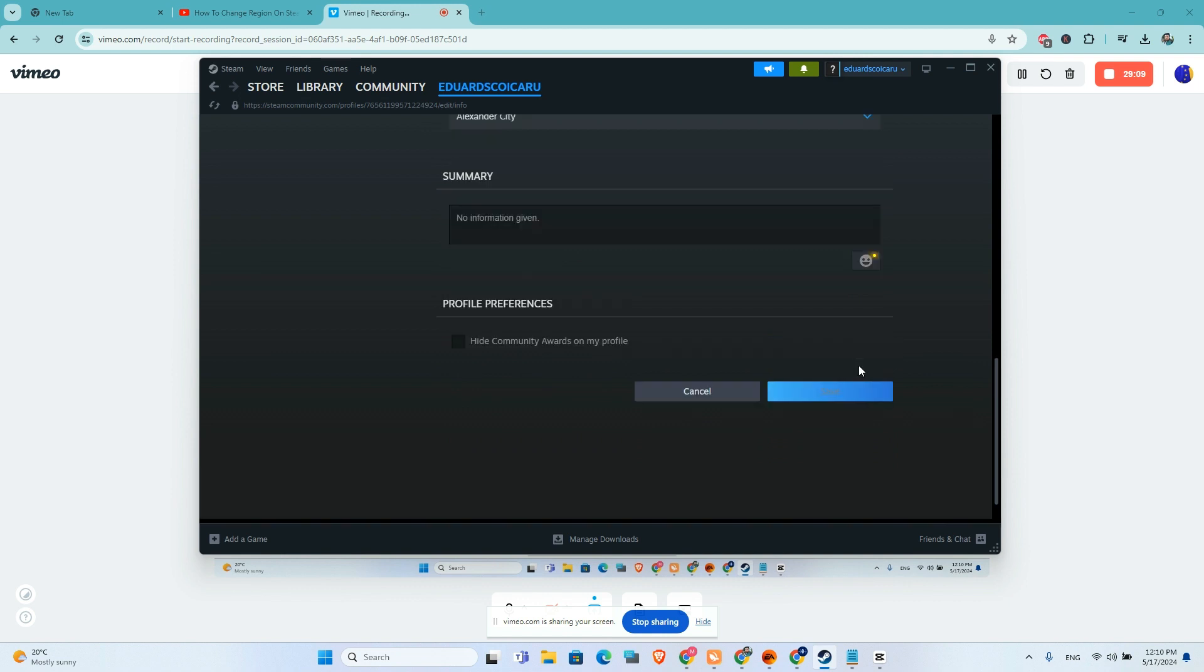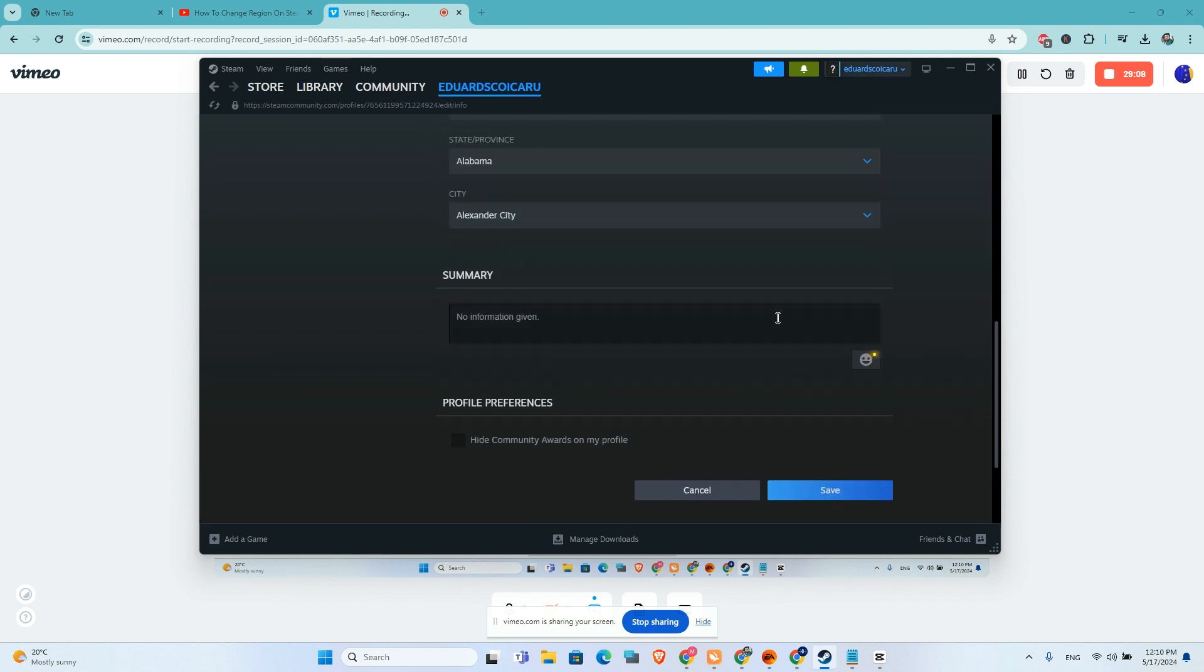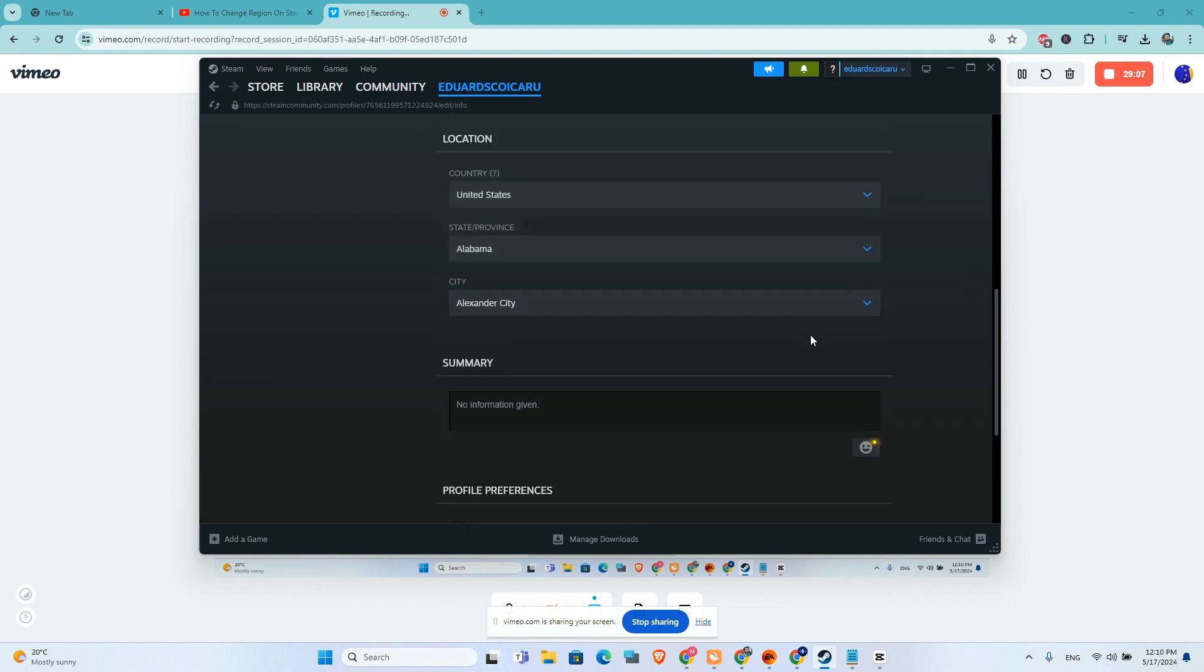Click on the save tab and that's it. I hope this video will help you guys, and we will see you in the next videos.